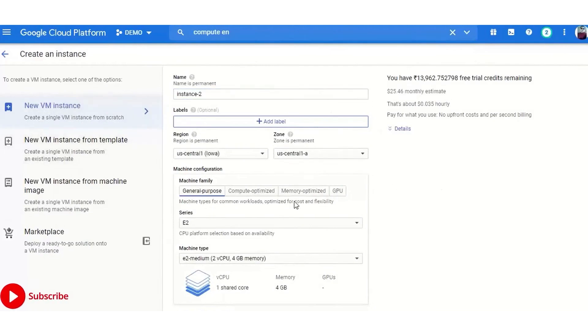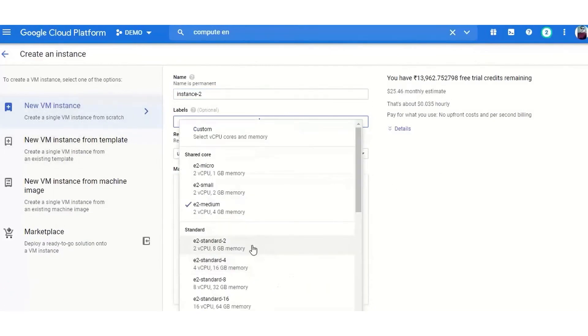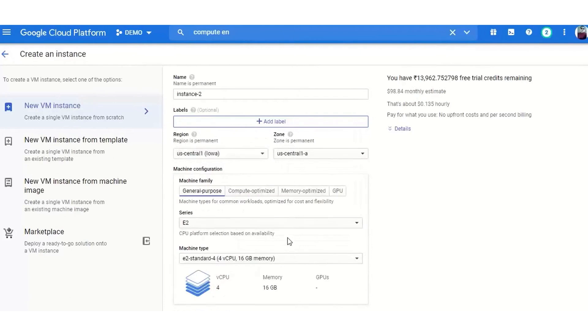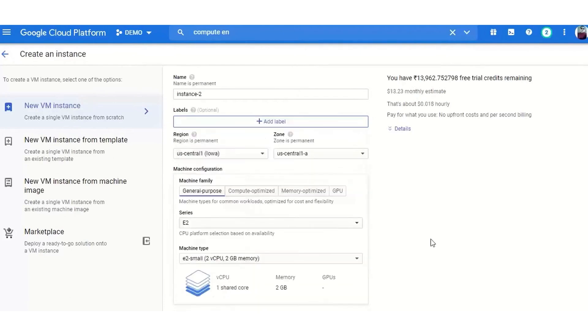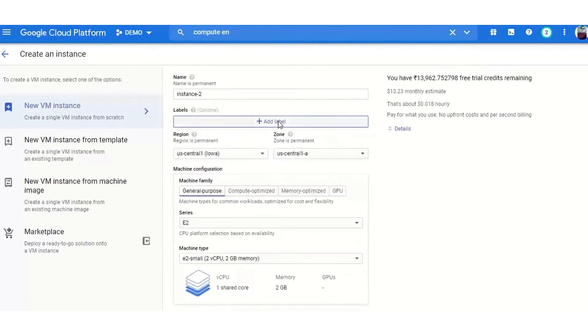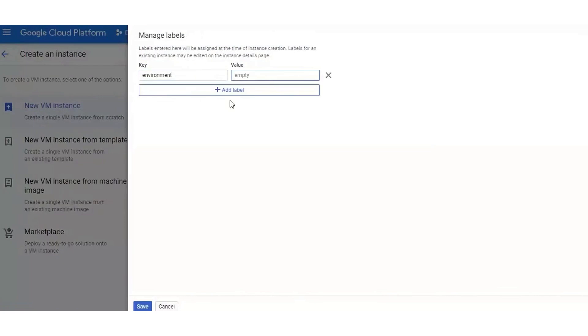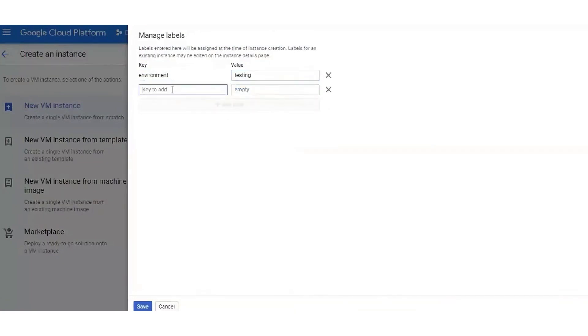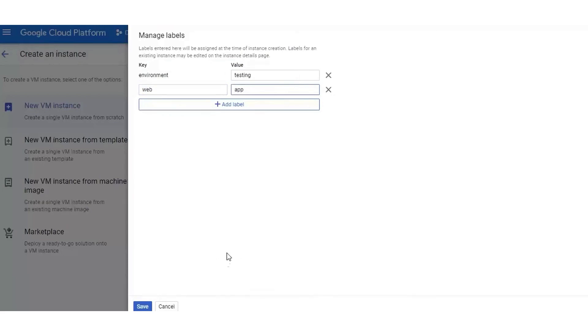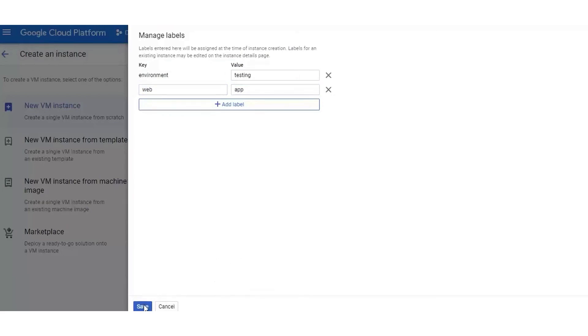For serverless computing, Google Cloud Functions enables developers to run event-driven functions without the hassle of managing servers. This feature is particularly beneficial for projects looking to scale without significant infrastructure investments. GCP's commitment to a developer-friendly environment is also evident in its support for containerized applications, with Google Kubernetes Engine leading the way in offering an advanced platform for managing containers.